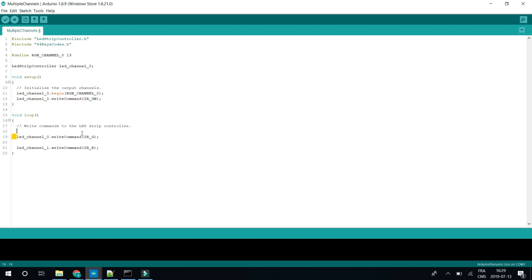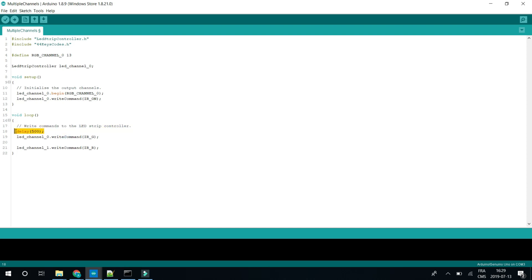So here we are turning it on. Then in the main loop, this is to set it green. And that command for red. So all the commands are included in the file. So let's just add a small delay at the beginning and another one between both colors.